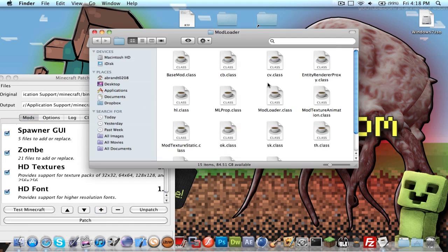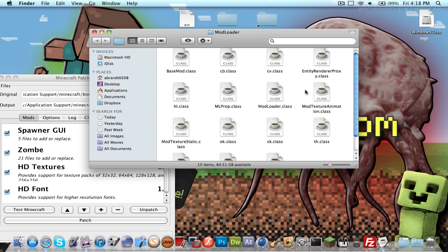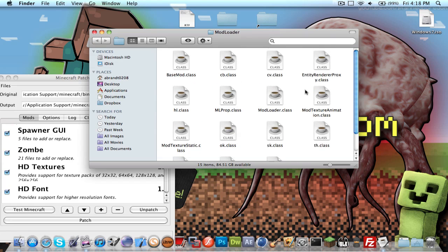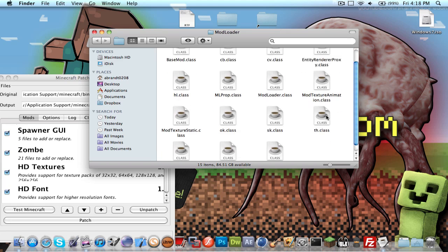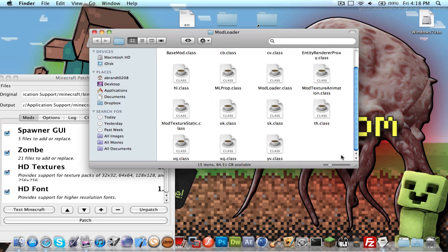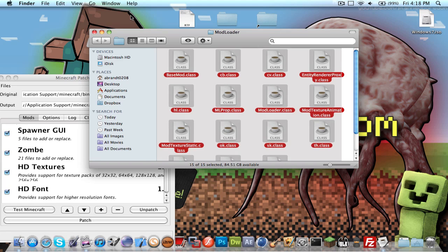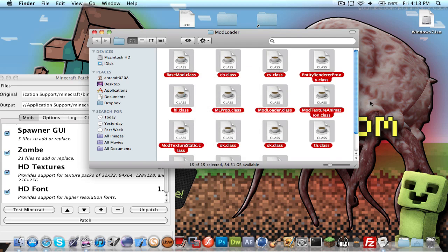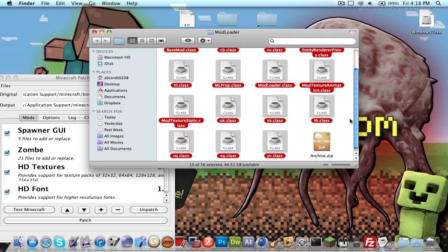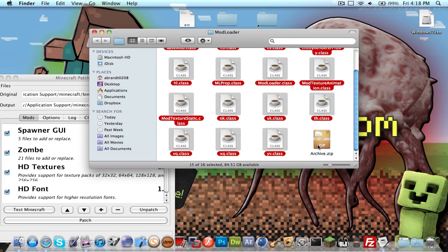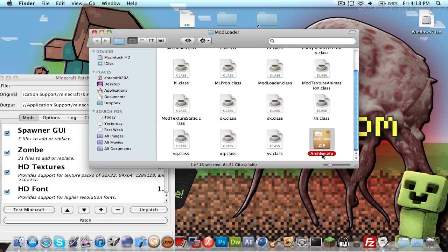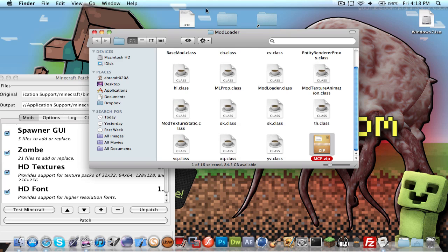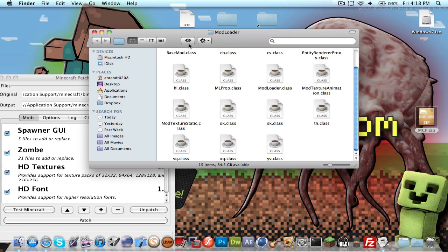And then what you want to do is get modloader. Get all these classes here. I'll just highlight them all here. And then compress, and it all compresses that. And I'll rename this to MCP. And take that and drag it on to the desktop.